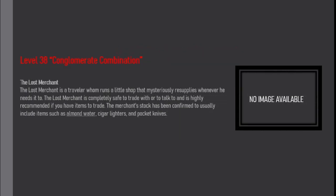trap doors in the middle of nowhere that lead to a random negative level. The Lost Merchant. The Lost Merchant is a traveler who runs a little shop that mysteriously resupplies whenever he needs it to.